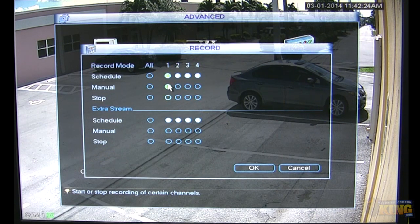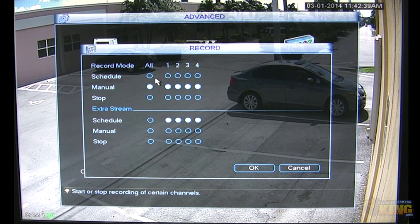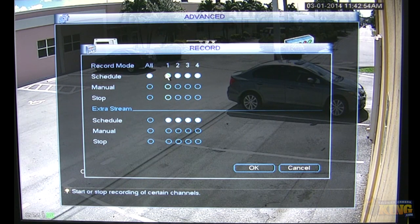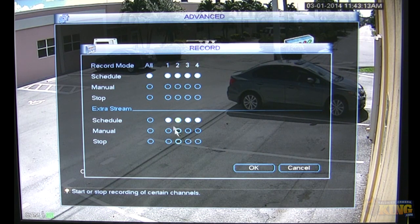Under Record, you can turn channels on and off for recording. If you want to record 24/7, change the setting to Manual and all channels will record nonstop regardless of the schedule. If you want it governed by the schedule, change it to Schedule. To stop all channels at once, just click Stop. Extra Stream Recording allows you to play back files from a handheld device with Tech Process Plus — you need to enable this feature before you can play back files from your phone.